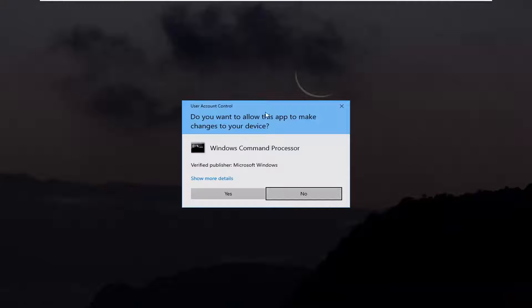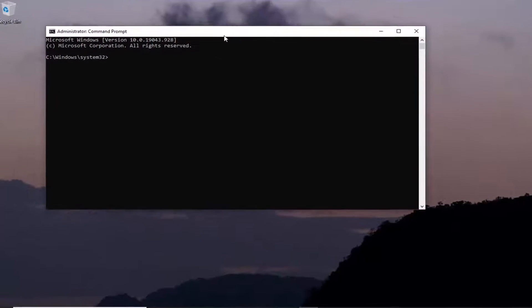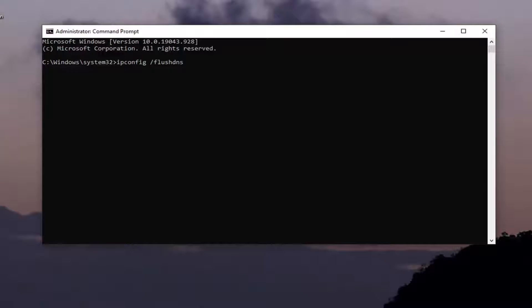If you receive the user account control prompt, go ahead and select yes. Now into this elevated command line window, you want to type in IP config space forward slash flush DNS. Flush DNS should all be one word attached to that forward slash out front.